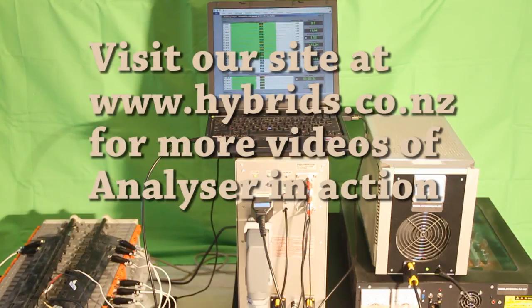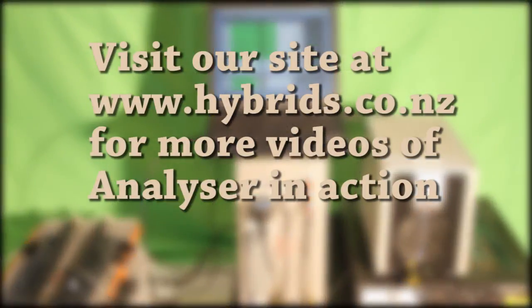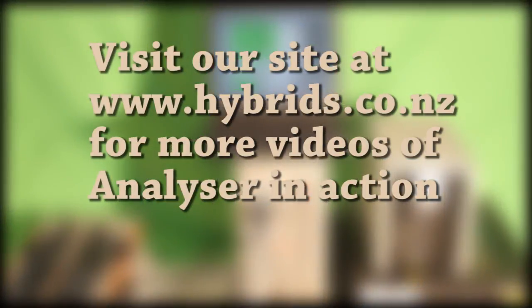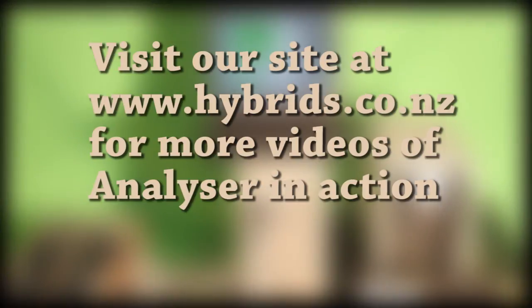Thank you for watching and please visit our site at www.hybrids.co.nz.